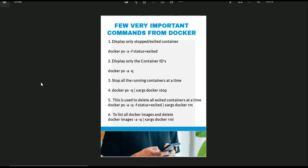A few very important commands from Docker: the first command is to display only stopped or exited containers. The command for that will be docker ps -a -f status=exited. Here we are putting the -f flag, that means filtering. We are filtering only status equal to exited, so you will put this flag then it will give you exited Docker containers.